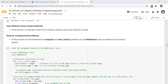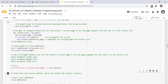Incognito mode in browsers prevents browser history from being stored — self.is_incognito is set to false. Any call to the navigate method will set the browser's current page to the new page argument and then add it to the history list.